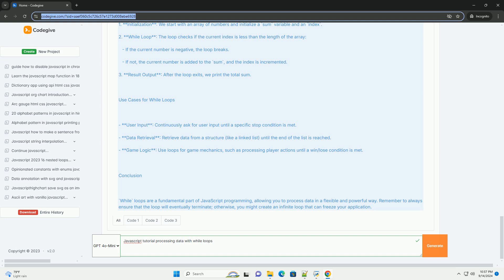Overall, this foundational concept equips developers with the tools necessary for handling repetitive data processing tasks.